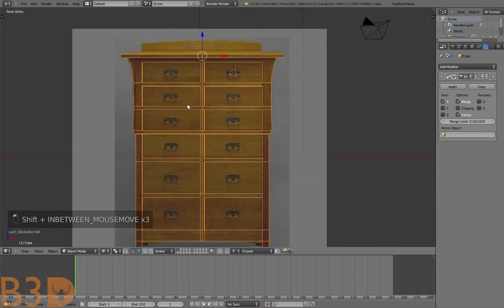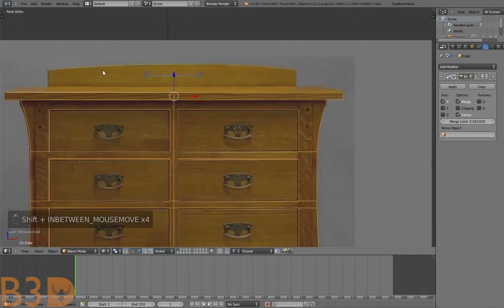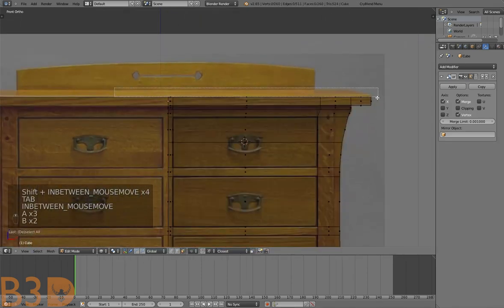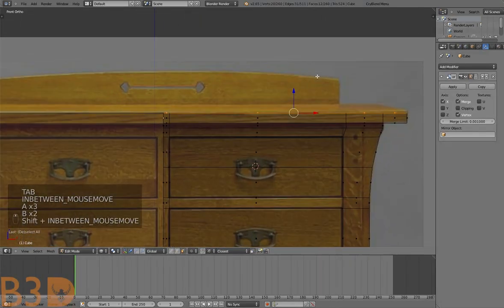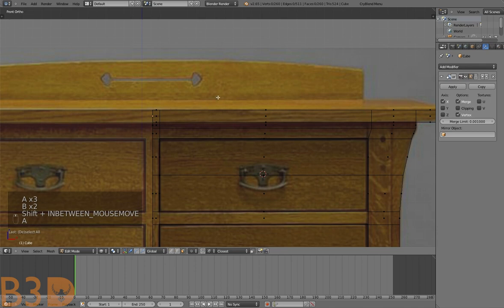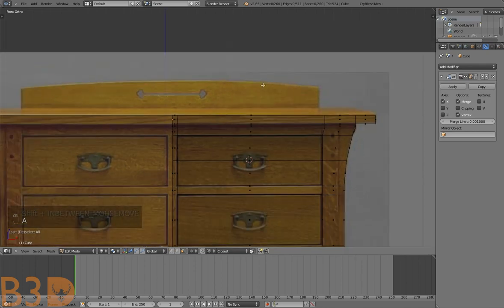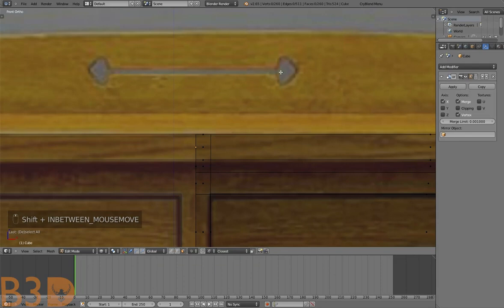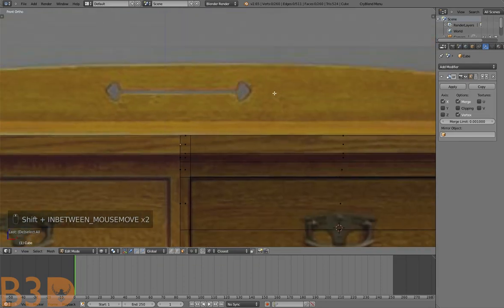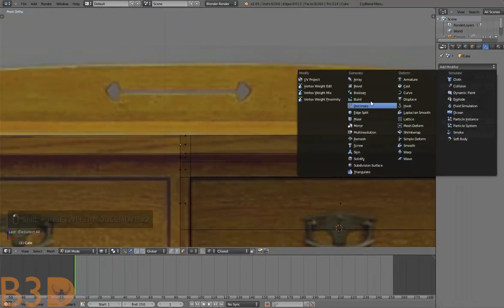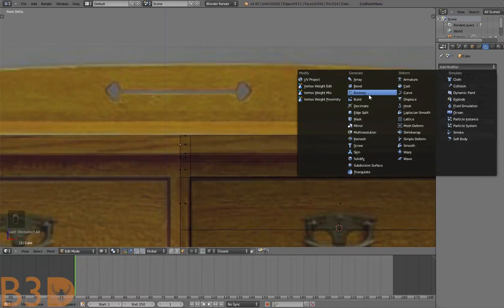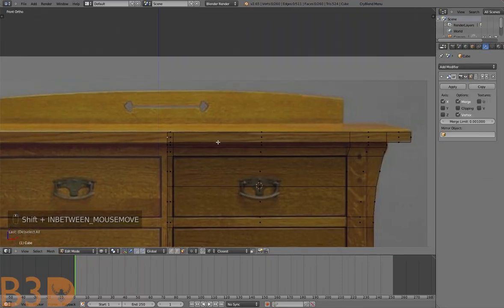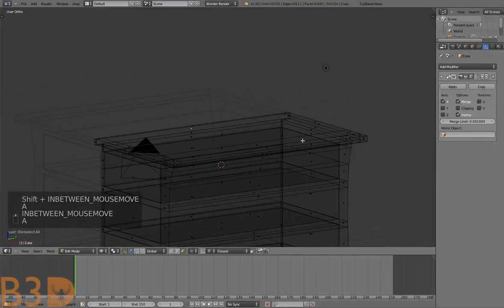Now let's work on this top piece. We're going to extrude this piece out, and for this hole right here I actually used a Boolean modifier — though I probably didn't need to.